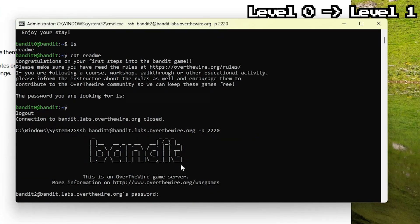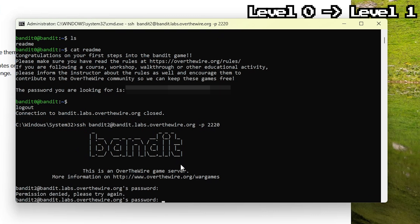Don't be a dumbass like me and actually use the right username, bandit1, not 2, 1.